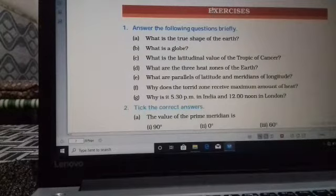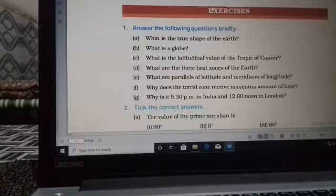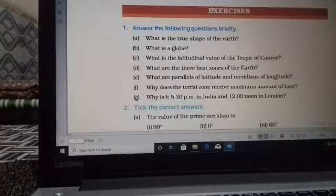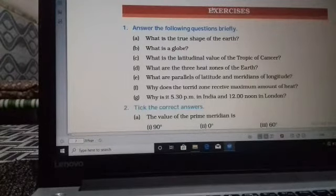Fourth question: what are the three heat zones of the earth? There are three heat zones namely the Torrid Zone, Temperate Zone, and Frigid Zone.